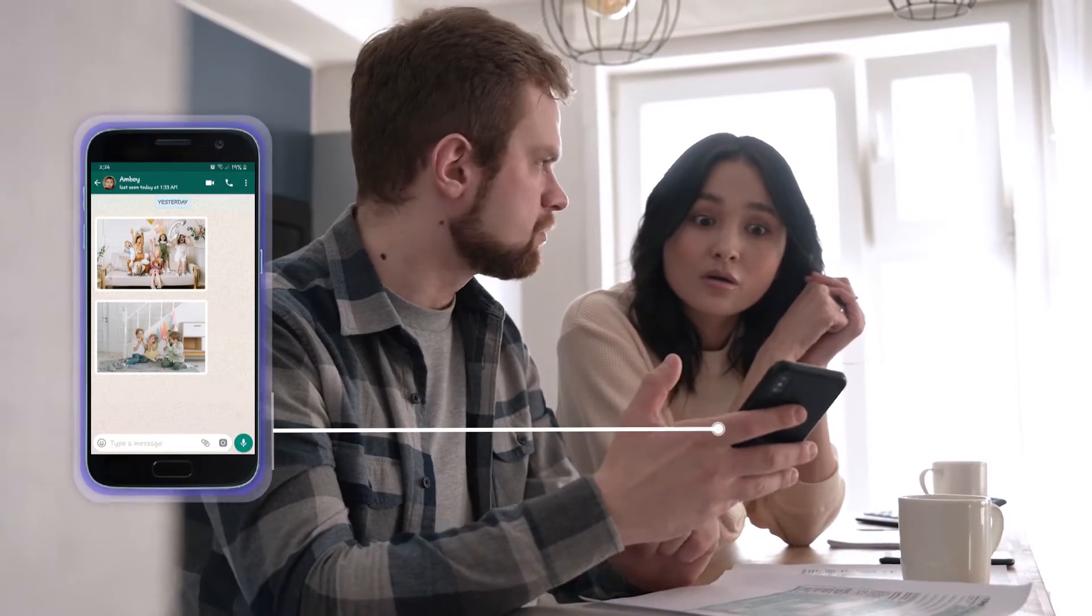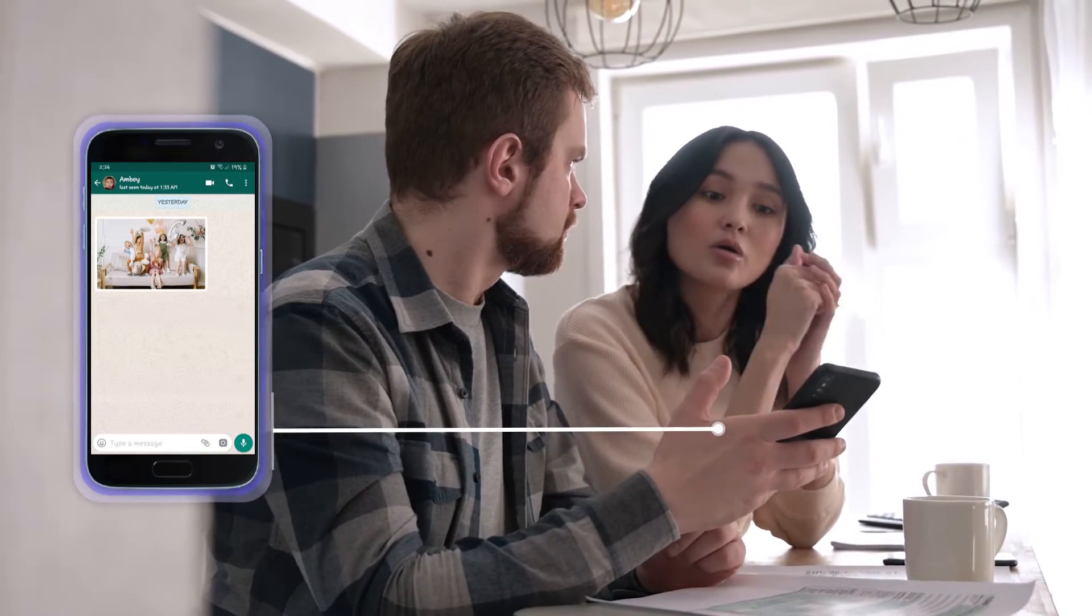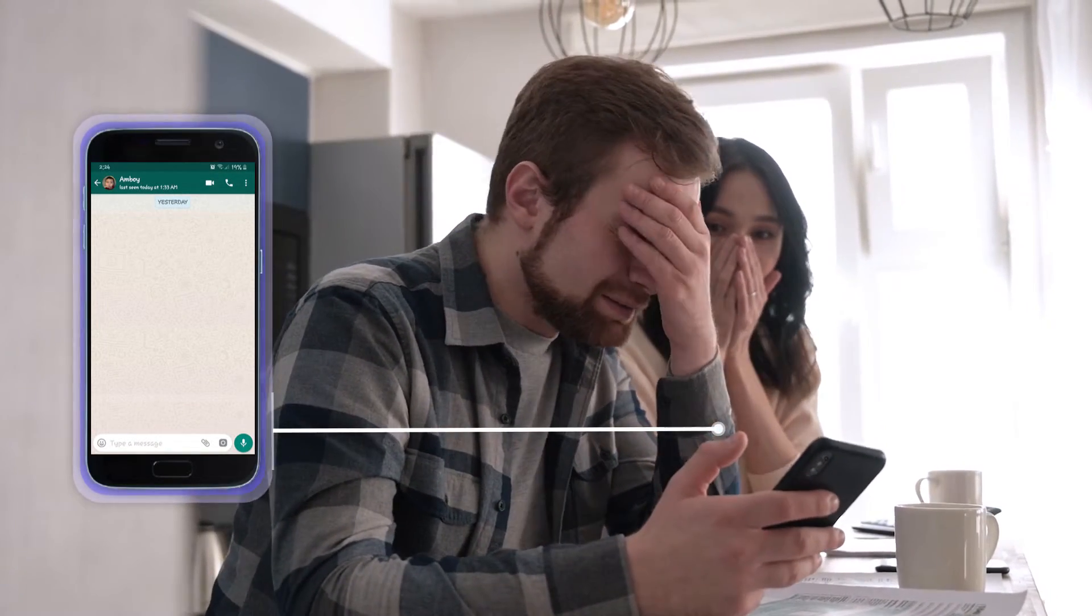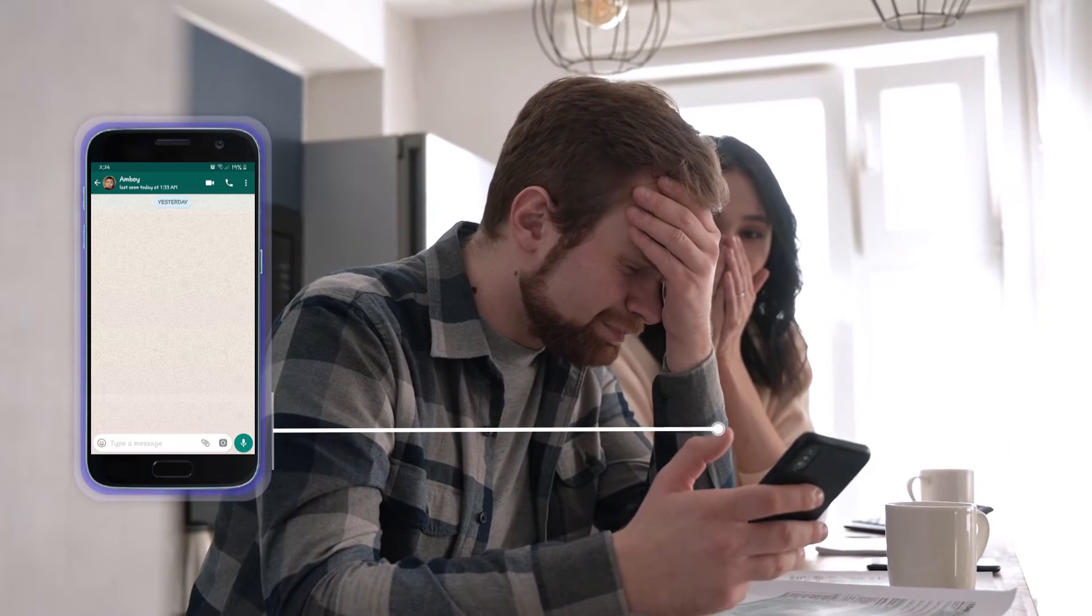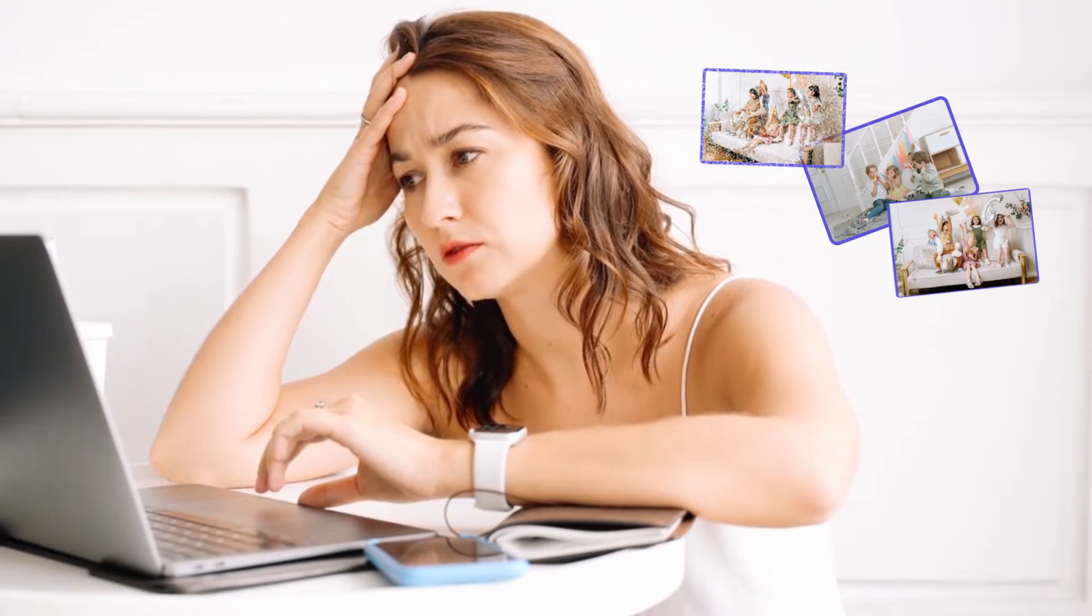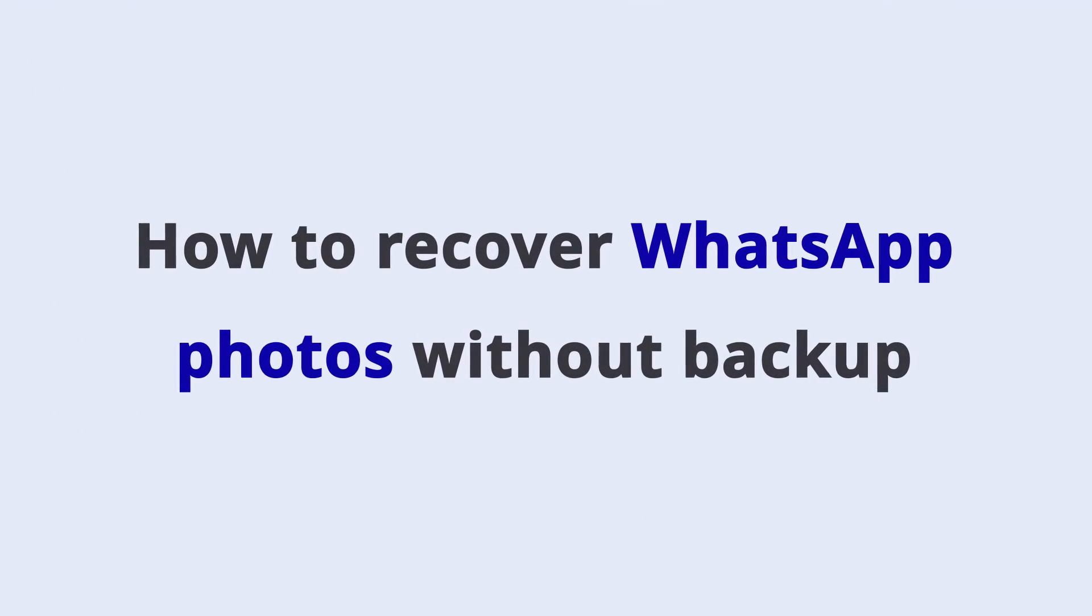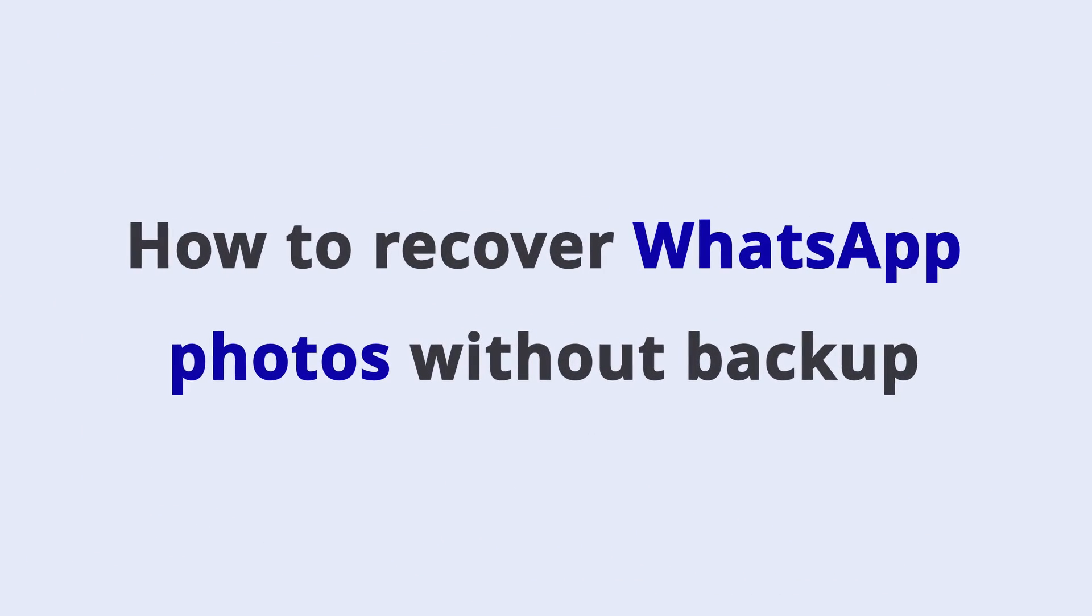Trying to retrieve deleted WhatsApp photos only to find that it has been automatically cleared by the system? If your WhatsApp photos have been accidentally or intentionally deleted without backup, this video will give you an easy and quick solution.